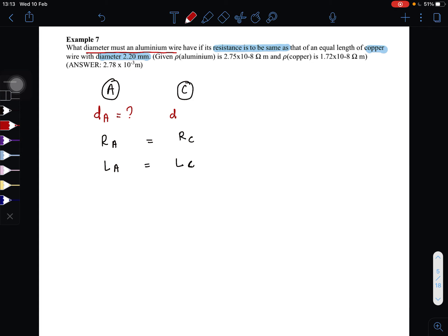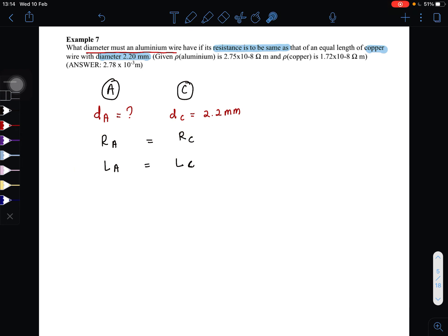So that is the information that we have. Since the condition given here is that resistance is the same and the length is also the same — the length of the aluminum is the same as the length of the copper. So how do we find the diameter of the aluminum?